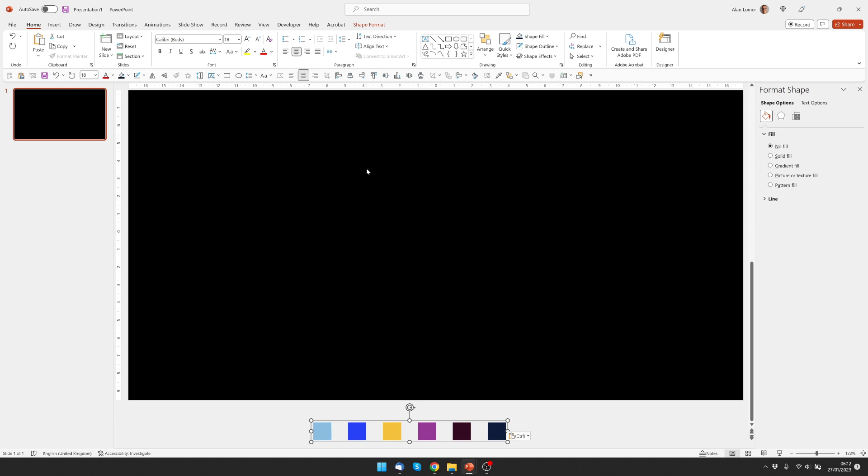And now let's create the first line. So we'll just go up to the drawing section, click on line, click anywhere. If you hold down shift it will create a straight line.